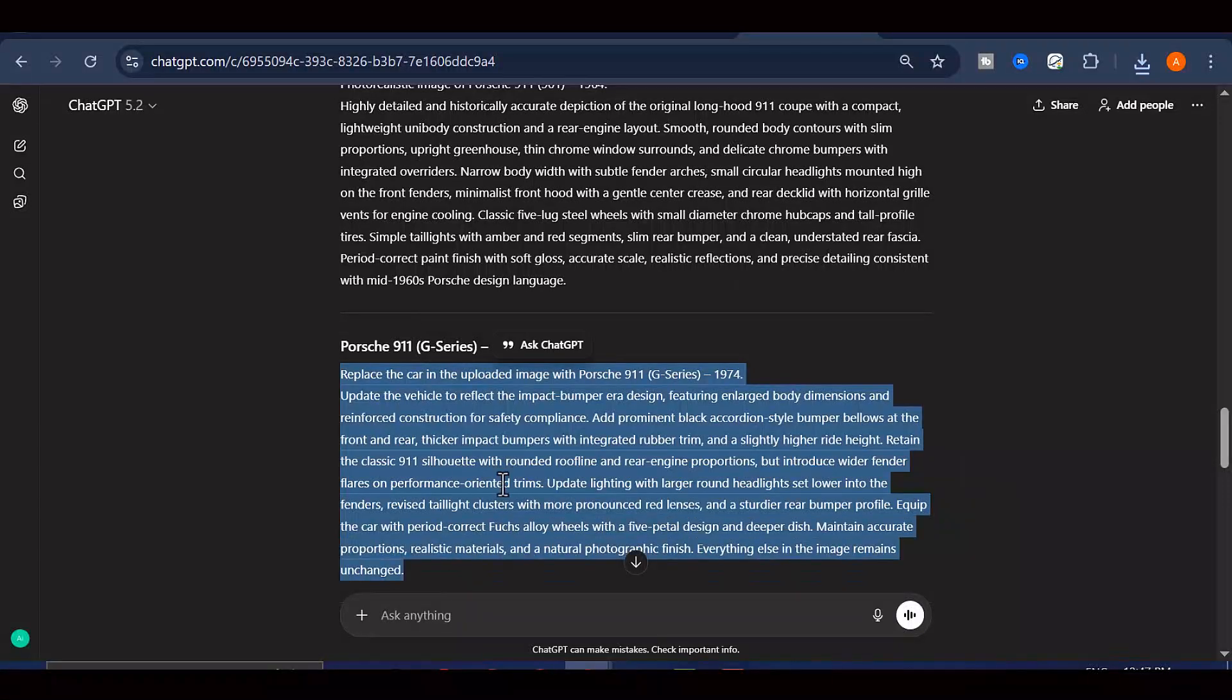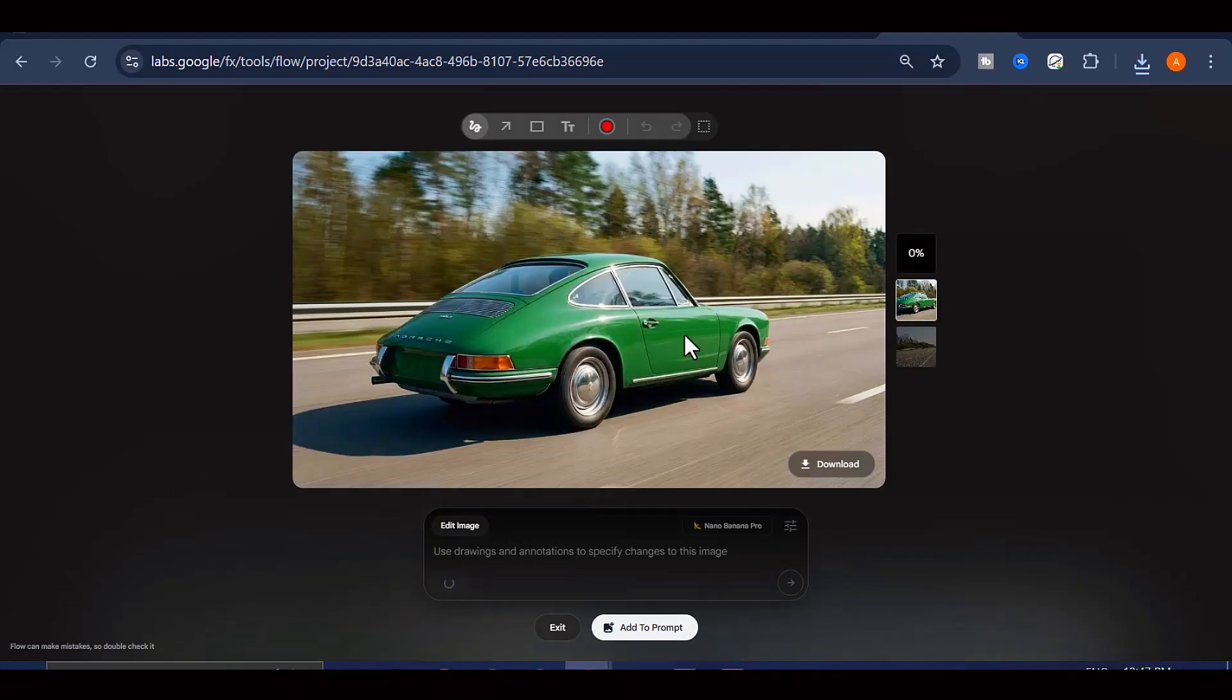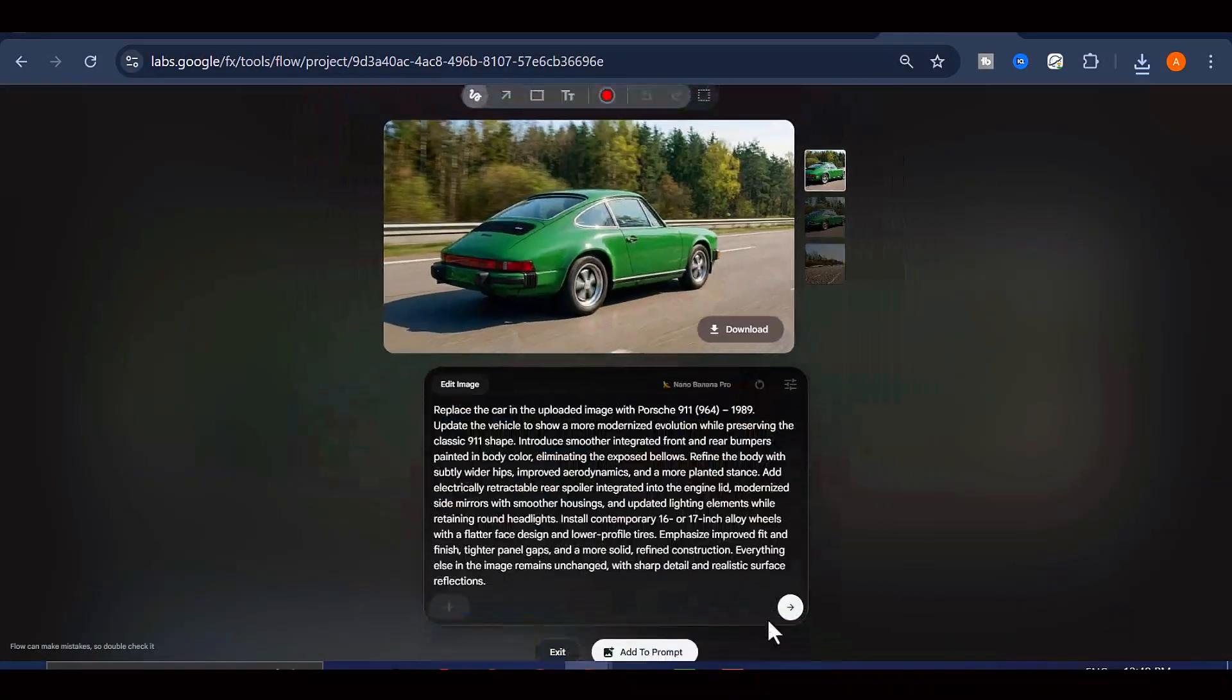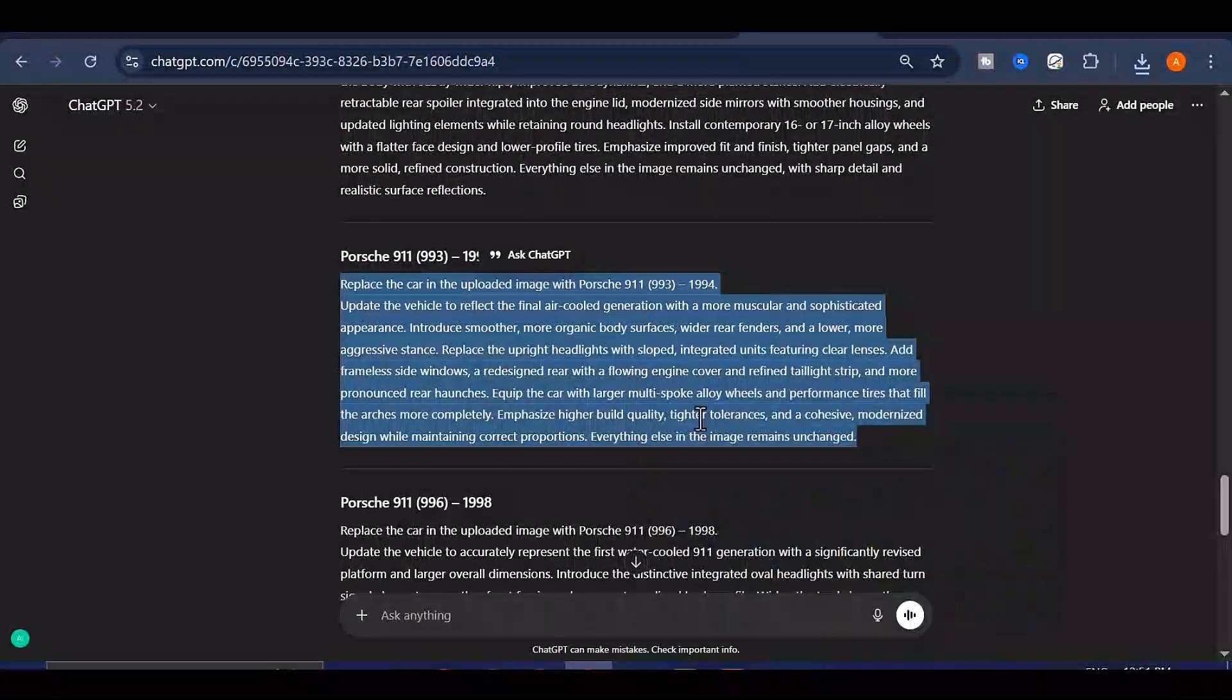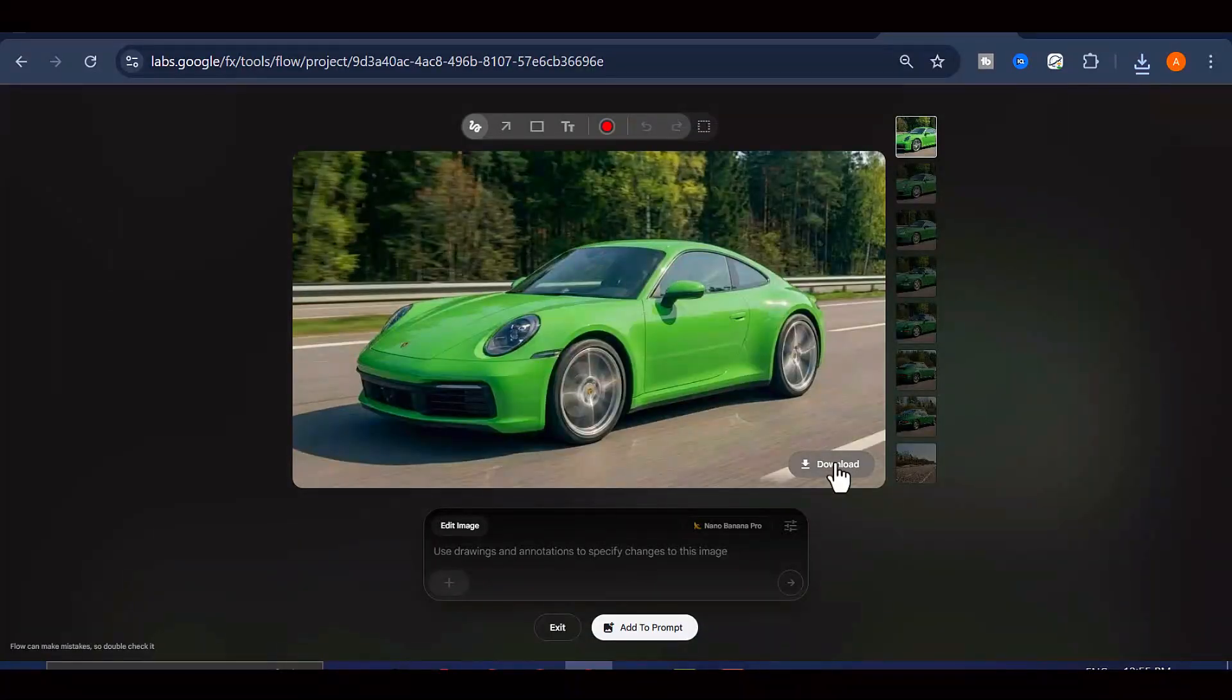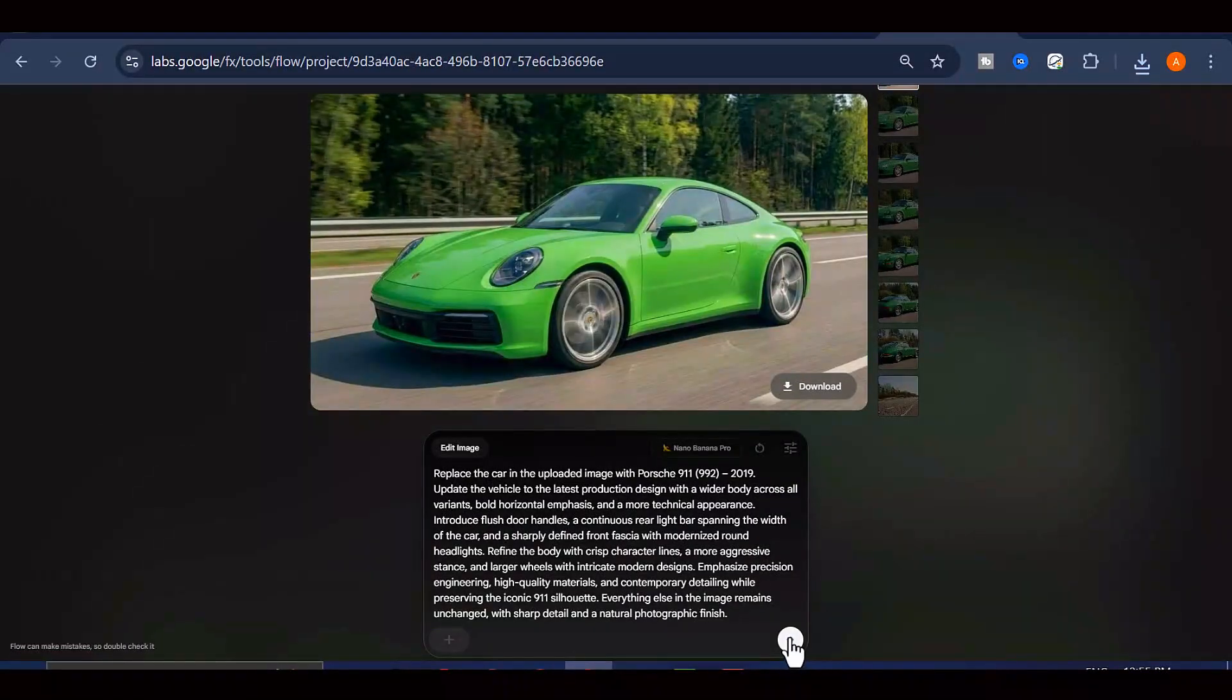Next up, copy the second prompt from ChatGPT, paste it into that same prompt box and Generate again. You'll get your second car model on the same background. You're going to repeat this process systematically. Copy each prompt from ChatGPT one by one, generate the corresponding car image, and keep going until you've created images for every single model in your evolution sequence. Take your time with this part and make sure each image looks good and you download them before moving on.